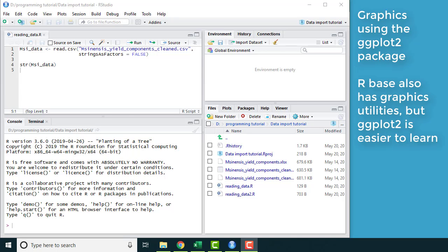There are utilities for graphics in the Base R installation as well, but ggplot2 is really quick and easy to learn.